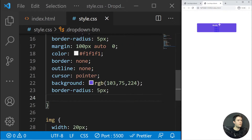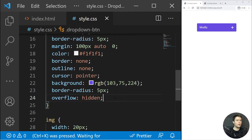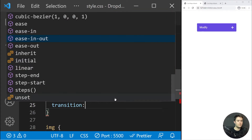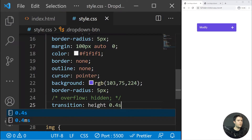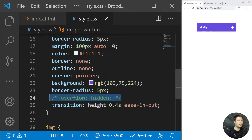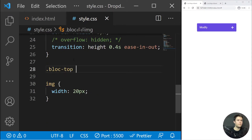That's the base button. We'll add overflow hidden later to hide everything that exceeds our base button. For now I'll comment it out and add a transition on height: 0.4 seconds ease-in-out. We'll set an actual height value with JavaScript, which I'll explain shortly.